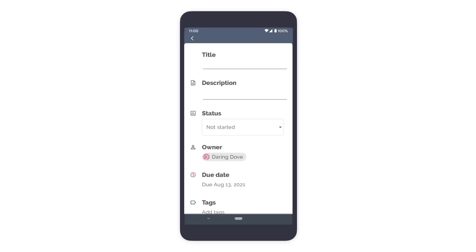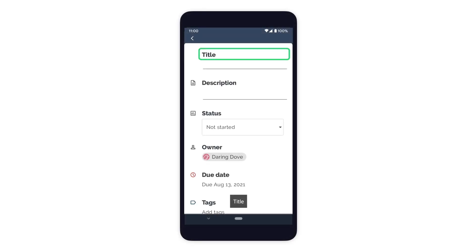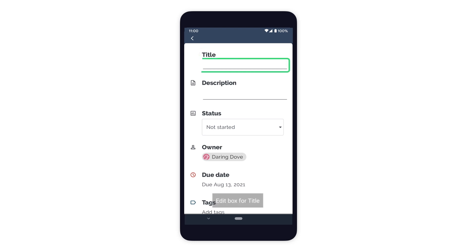Using TalkBack to navigate to the elements, we see that TalkBack first announces the Title element and then announces the EditText below it as EditBox for Title. This allows the user to better understand what to input for the EditText field.